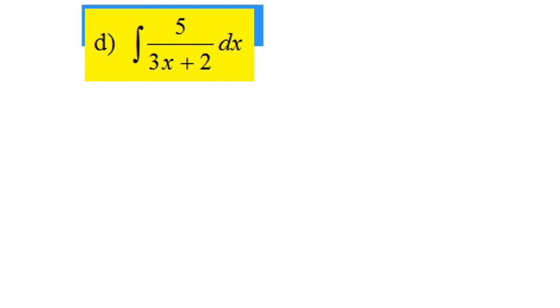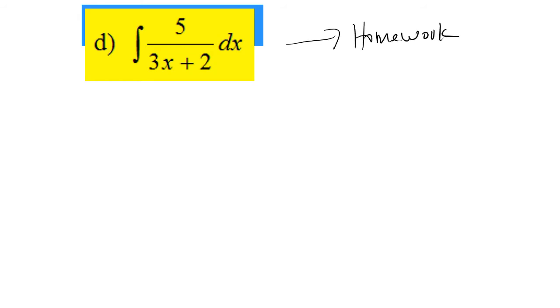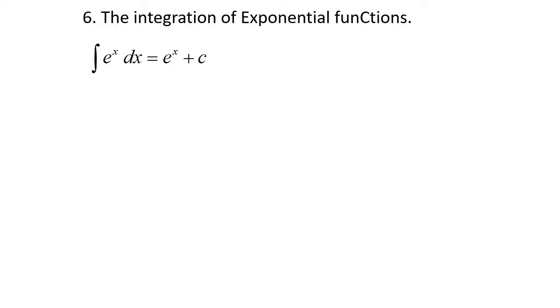Next, for part D, this is your homework. I hope you all can solve this question.